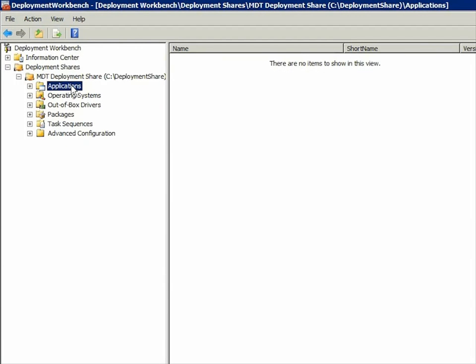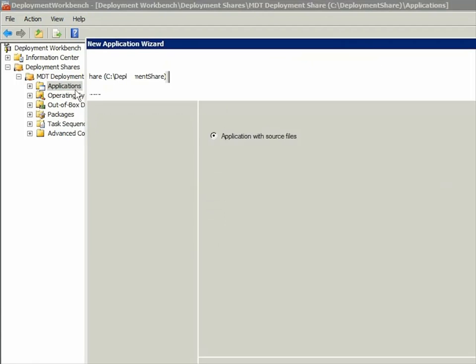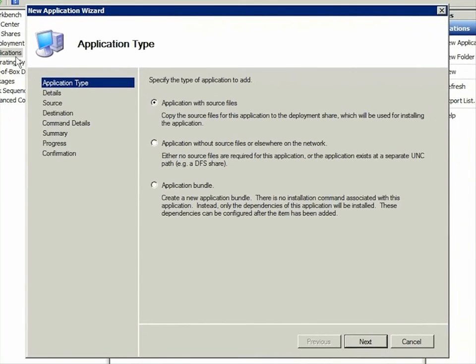Here you see MDT 2010 with my Deployment Share open in it. To add an application, you simply right-click the Applications folder and click New Application to start the new application wizard.